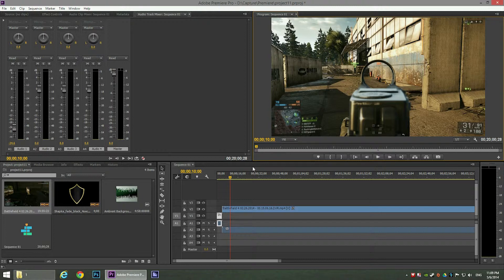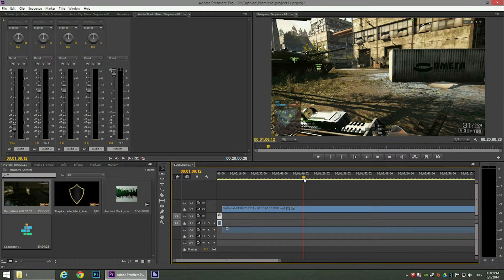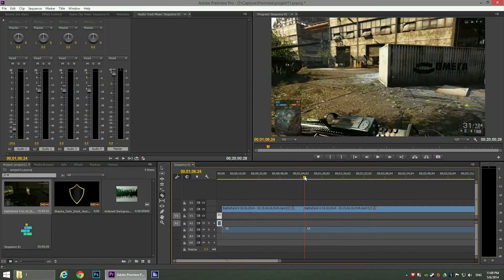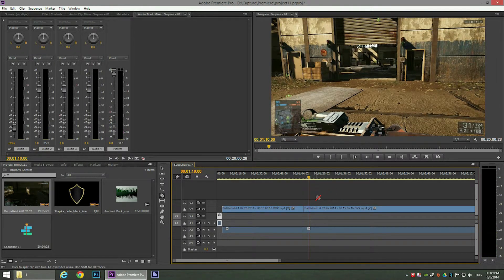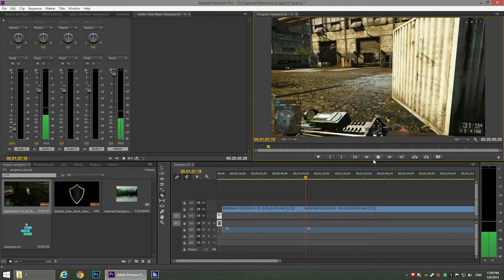Now I'll show you how to cut the video, because you're probably not going to need the whole footage. It's a very easy task. Just preview up to where you want to cut, then click C on your keyboard — the cursor will change to the razor tool. Click on the video channel where the Battlefield 4 footage is, and as you can see the video is now cut.